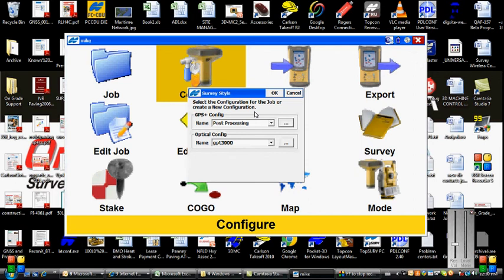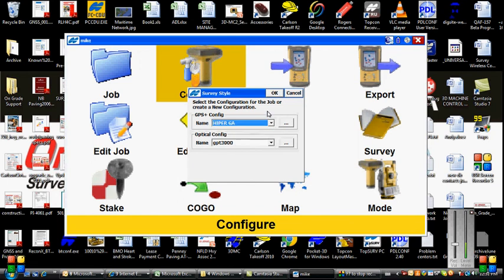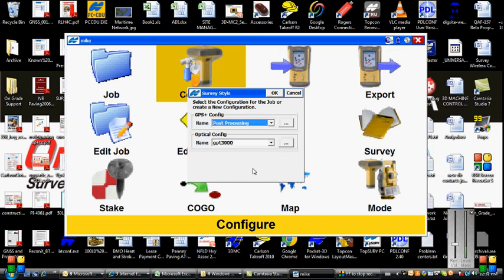We see now that we have a configuration named post-processing in our drop-down list. So if I want to switch back to RTK, I can go into my list and pick whatever equipment I'm using, Hyper-GA. If I want to do post-processing and use my controller to connect to the receiver to start, stop, and name files, I can click on Post Processing. Okay.